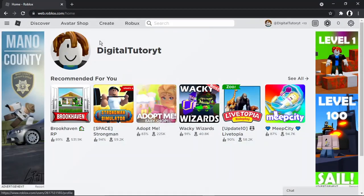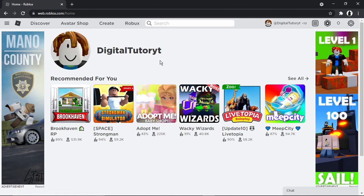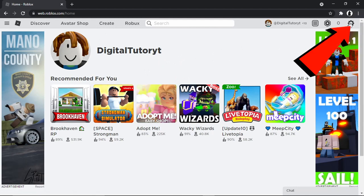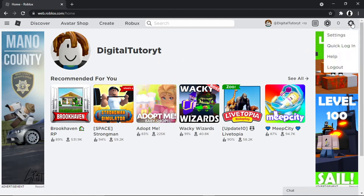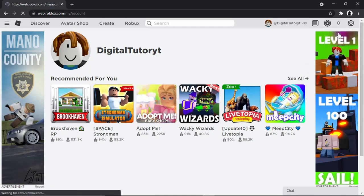So what we're going to do is come across to roblox.com and you want to go ahead and log into your account. The first thing we're going to do is click on our settings icon, which is this gear icon in the top right hand corner, and then click on Settings.